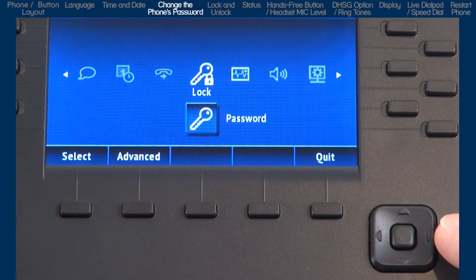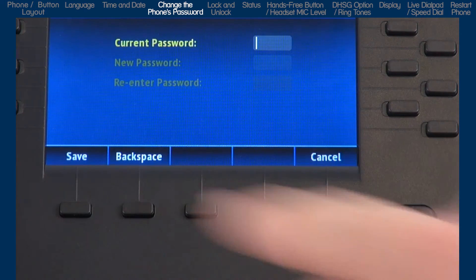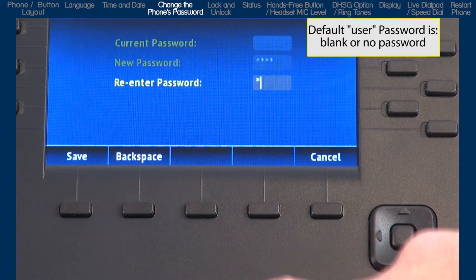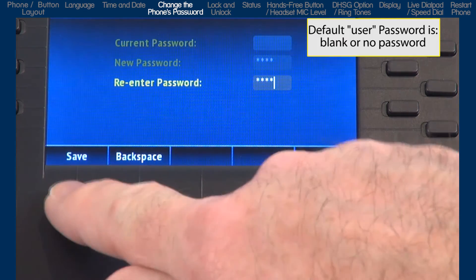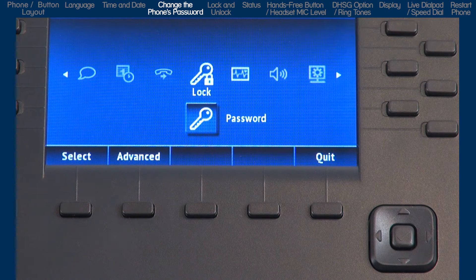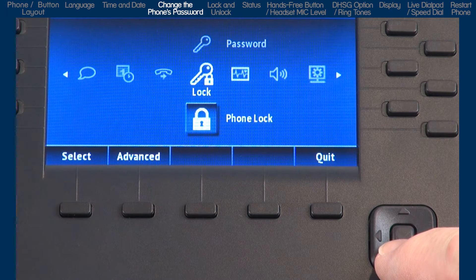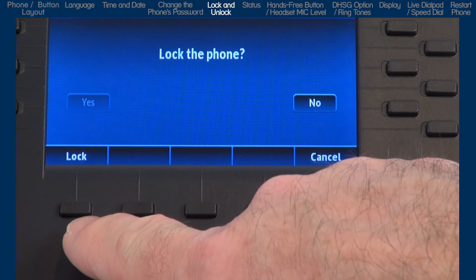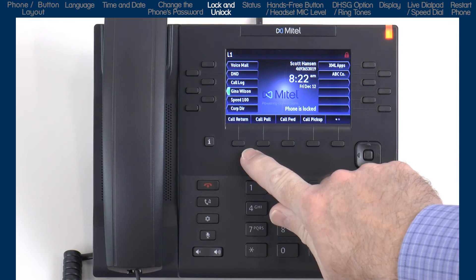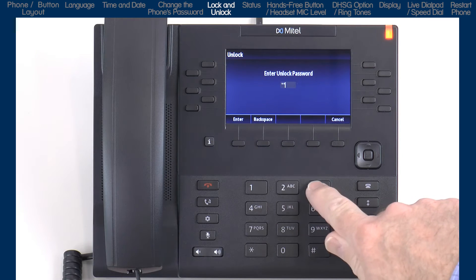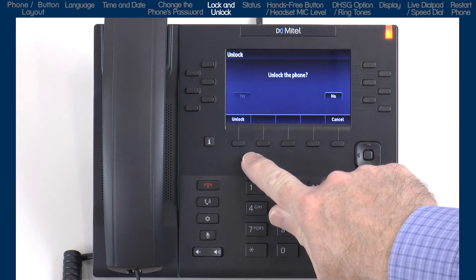The next option is lock. The first sub-option is password. Here you can change the password on your phone — enter the current password, enter the new password and confirm it. The password characters must be numeric and the factory default is blank or no password. You will want to change and use a password other than the factory default if you plan to lock or unlock your phone. Arrow down to the next sub-option, phone lock. A user or system administrator can lock a phone to prevent it from making outside calls or from changing how the phone is configured. To unlock the phone, press the options button and enter the phone's password. Press enter, then press the unlock soft key.